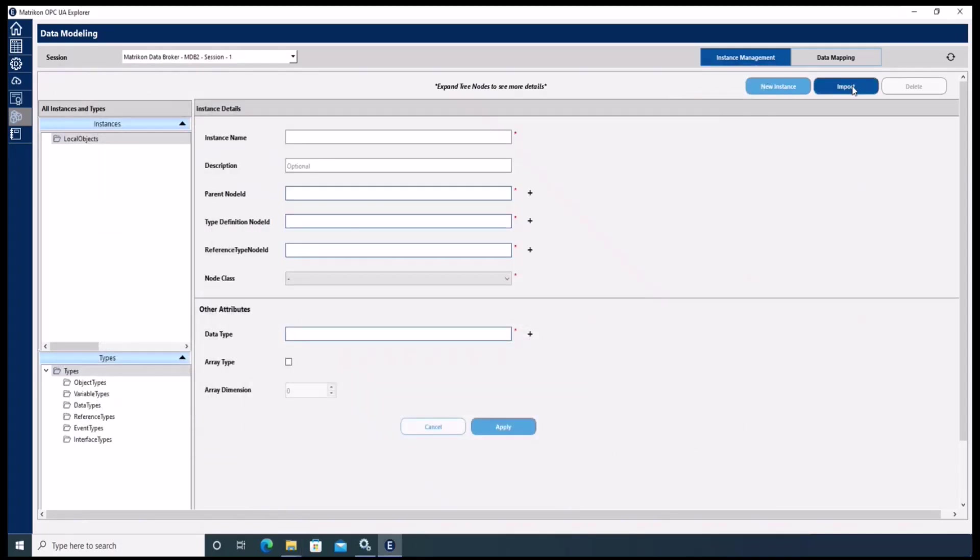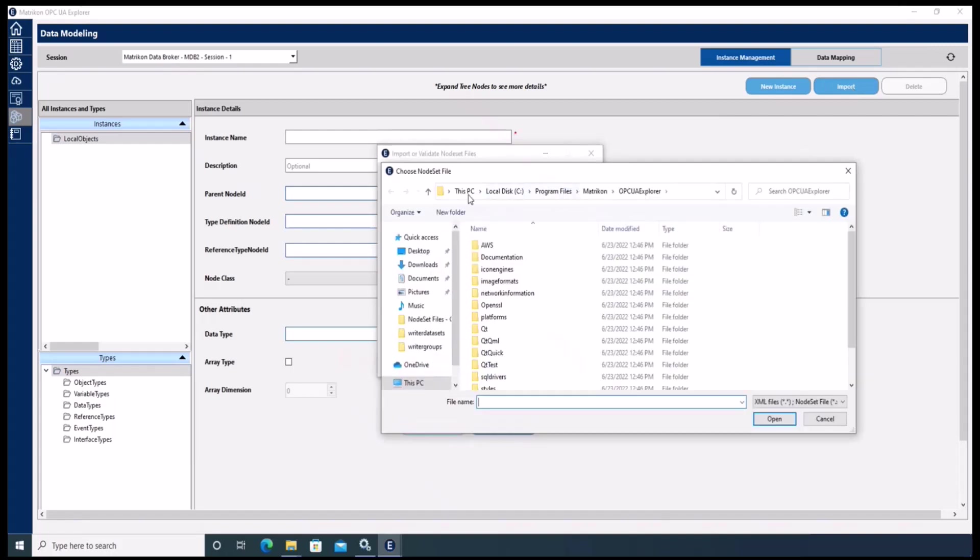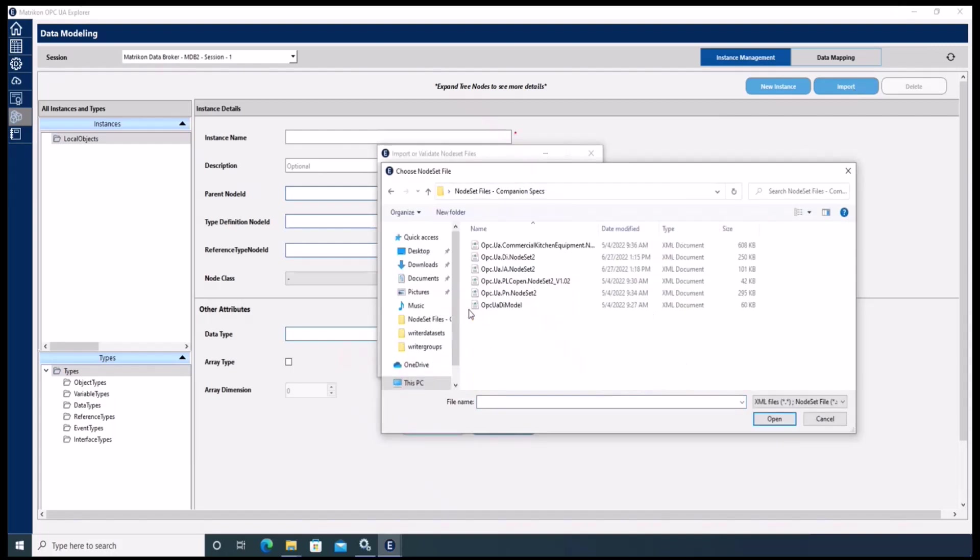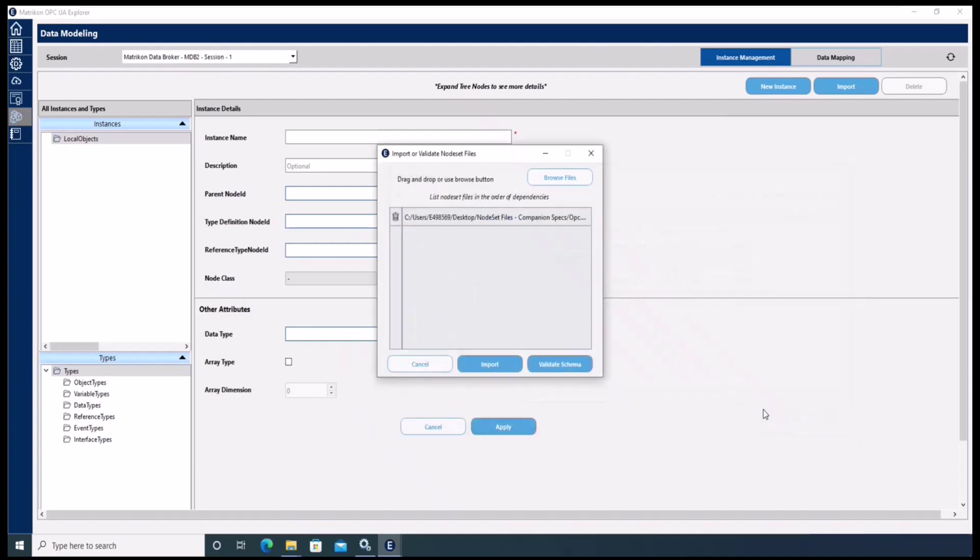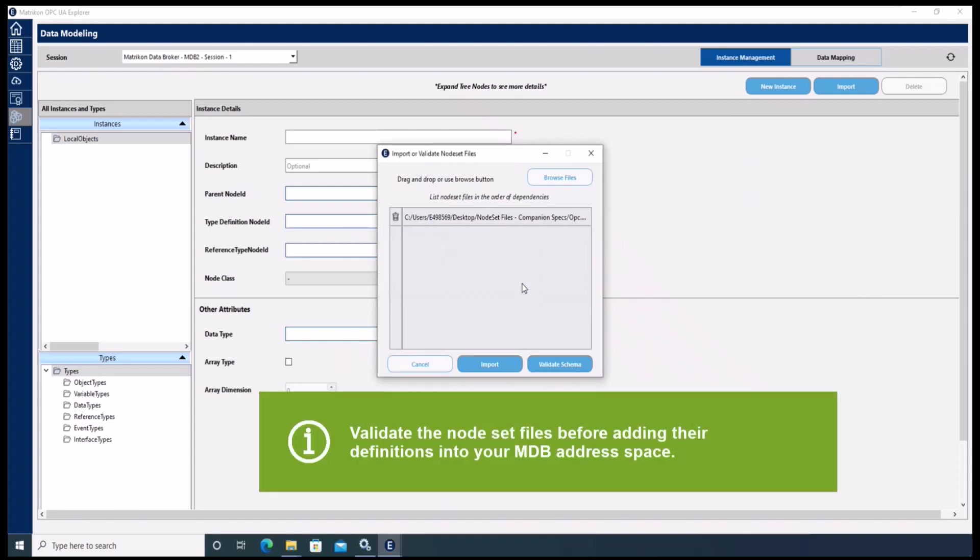To import the file, please click on the import button and browse the node set file of your choice. When the node set file is loaded, please validate the file to make sure that the syntax is correct, and then click import.